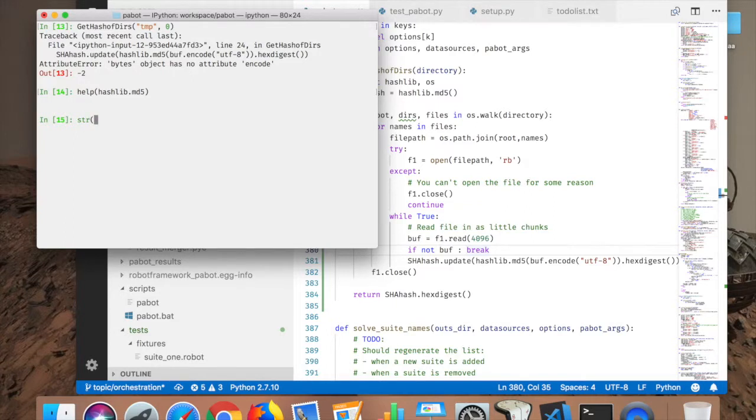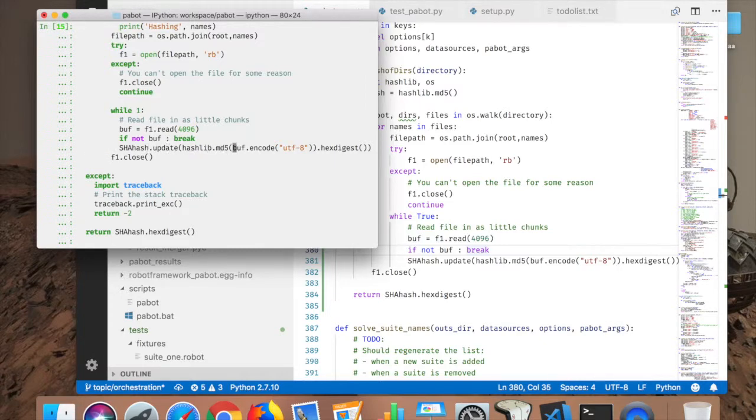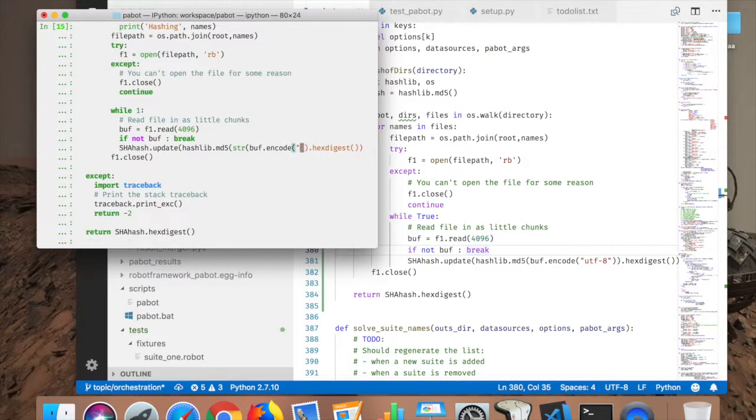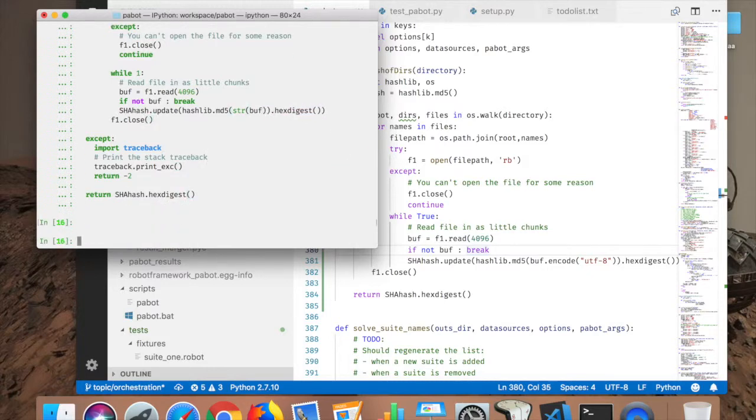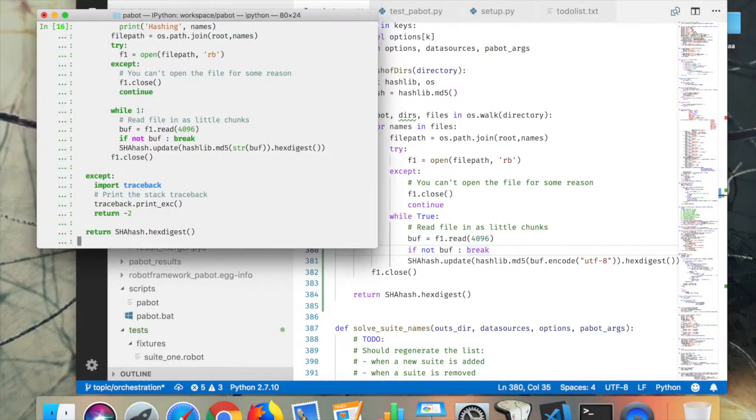So let's see, help of hashlib md5. Option with the string returning the hash object. So if I do string of this, doesn't work better. Okay, iteration 1.2.